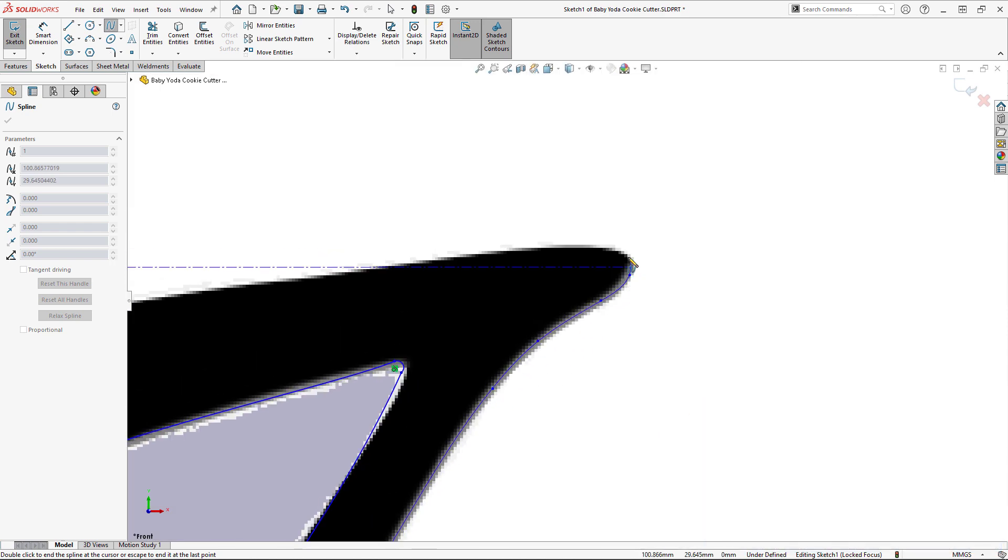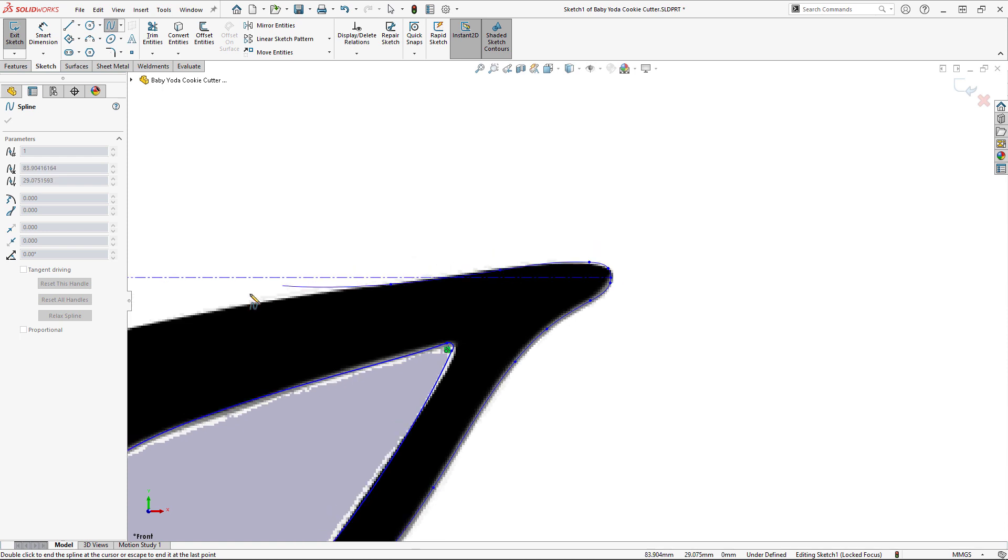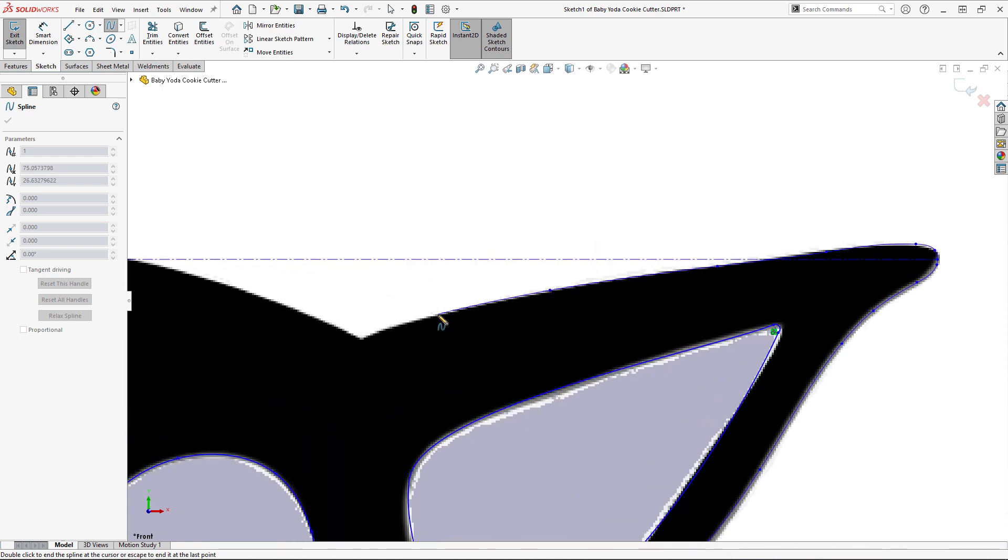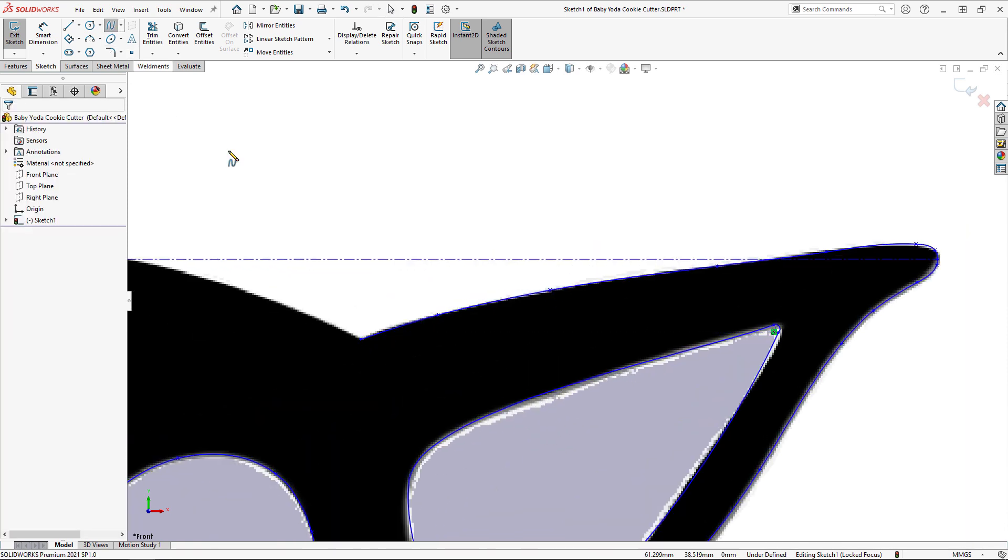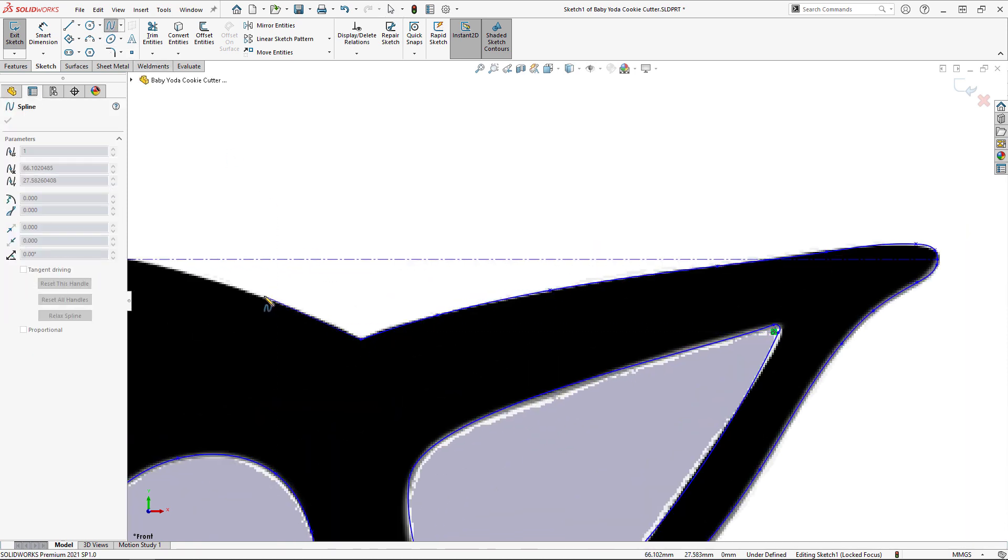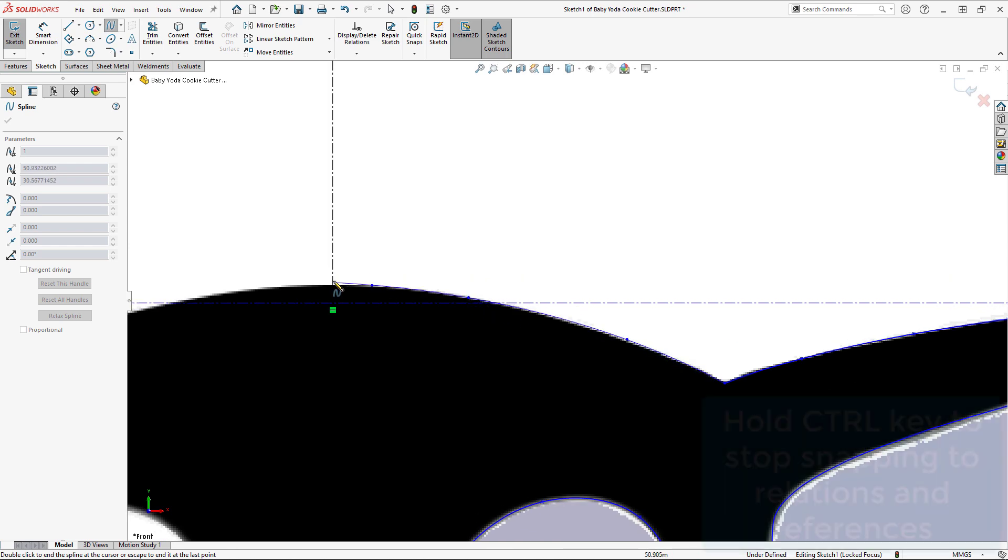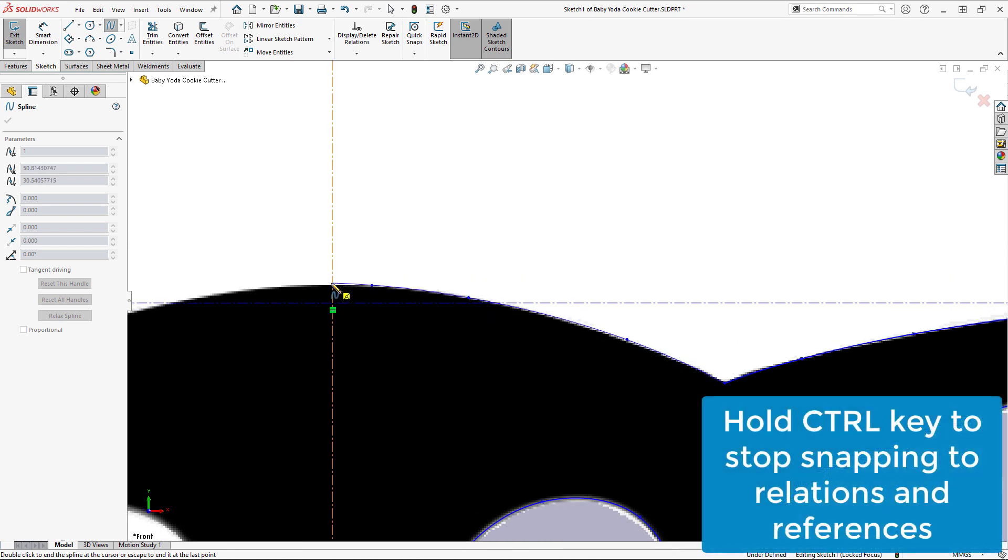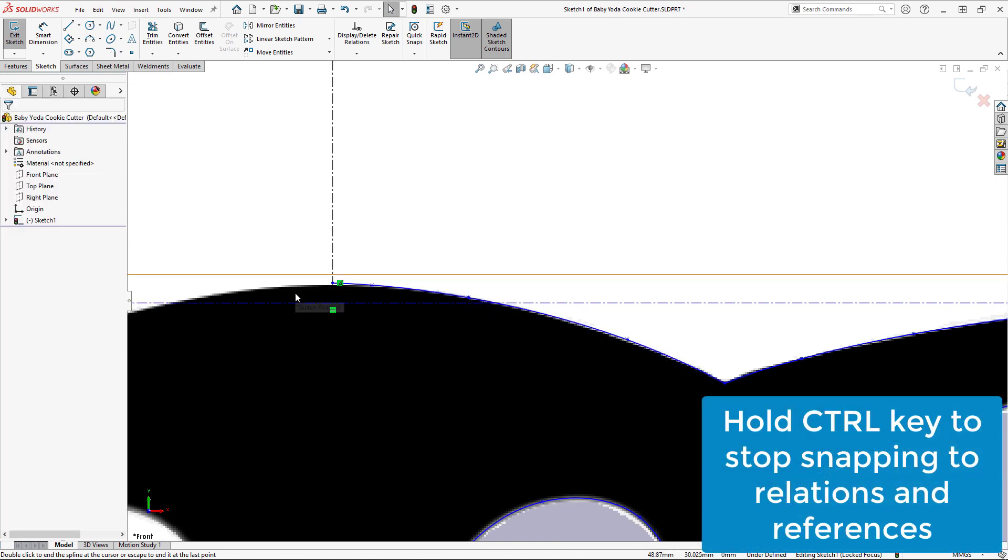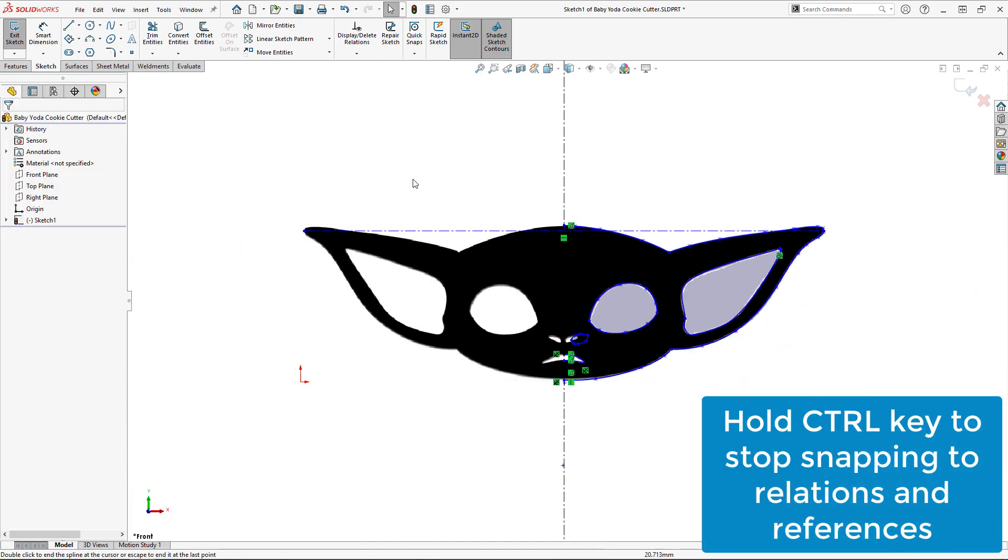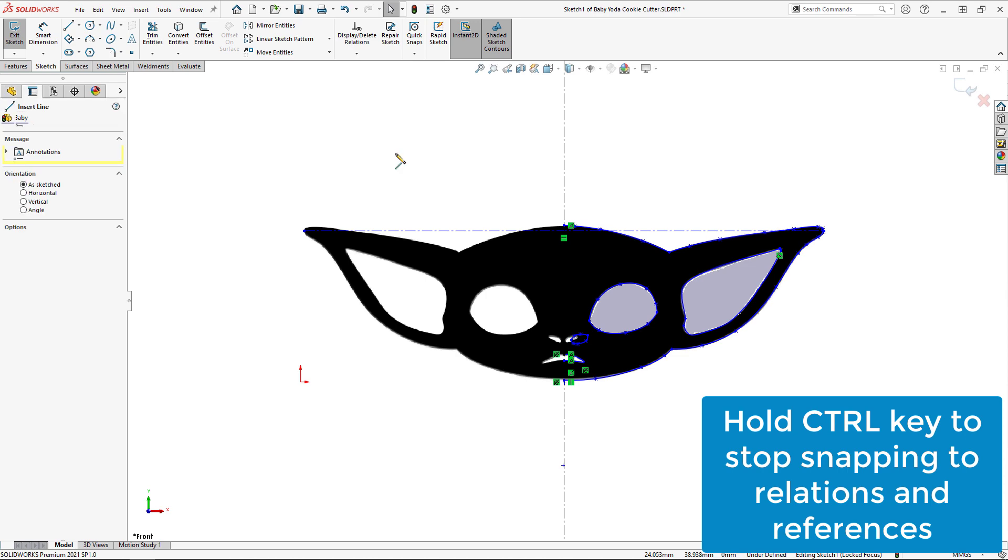You'll notice that while placing spline points, SolidWorks snaps your cursor to automatic sketch relations and references, which isn't always what you want. To stop the snapping from occurring, simply hold the control key on your keyboard while placing the point.